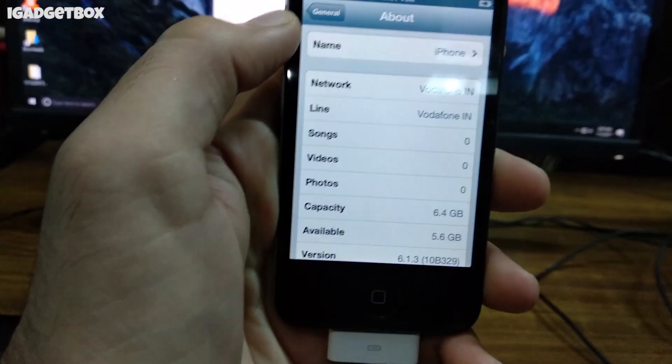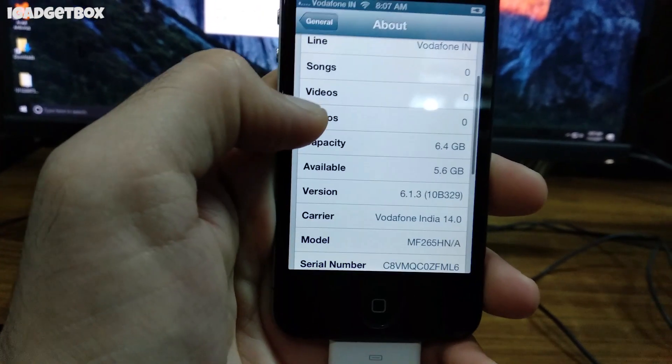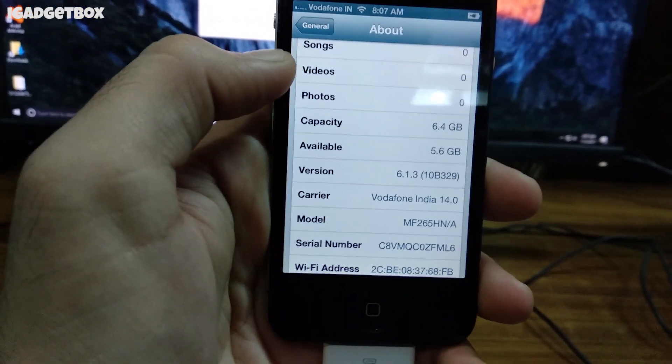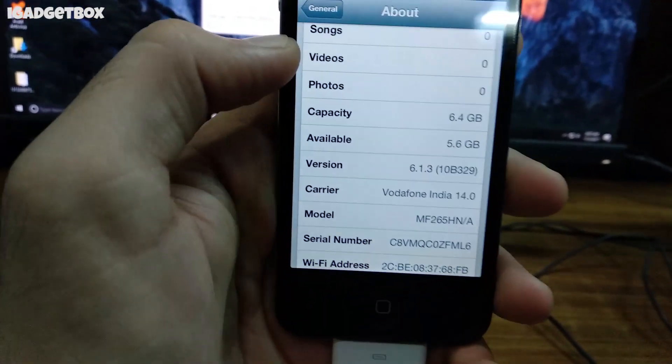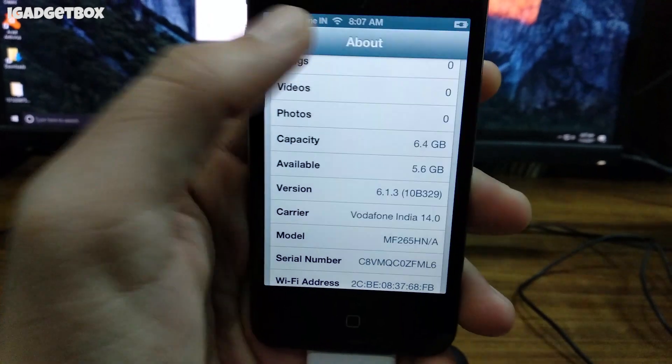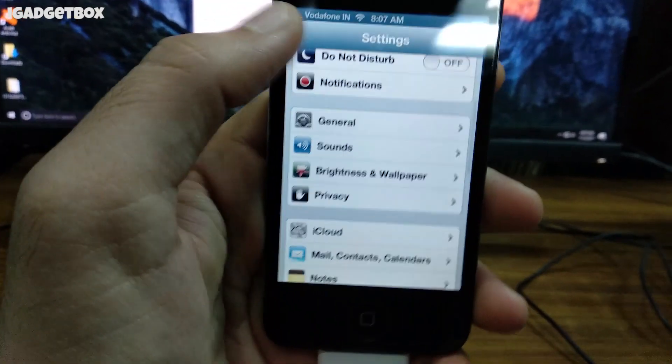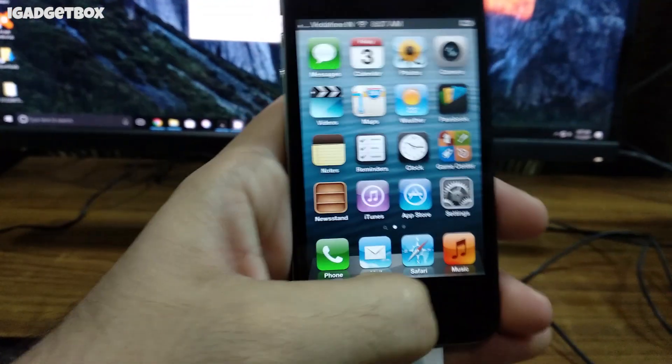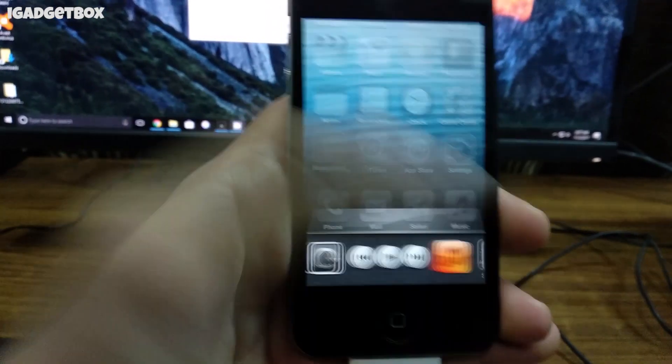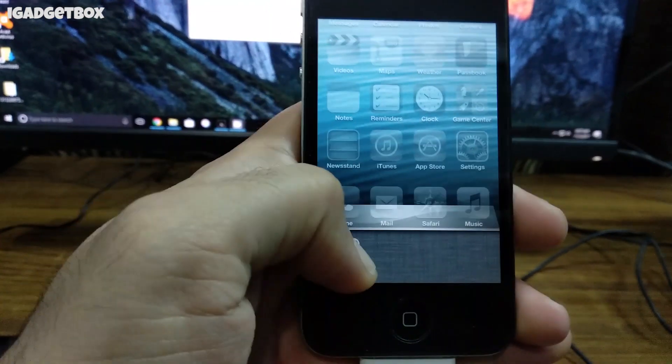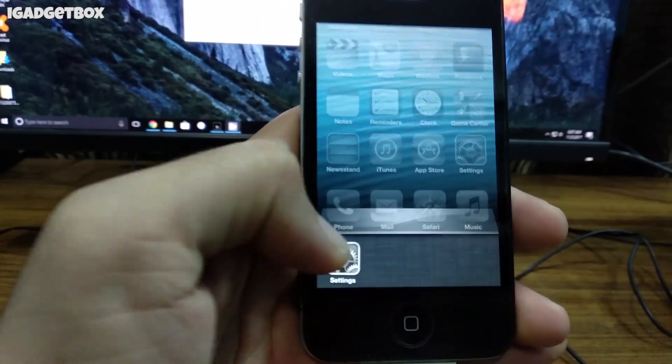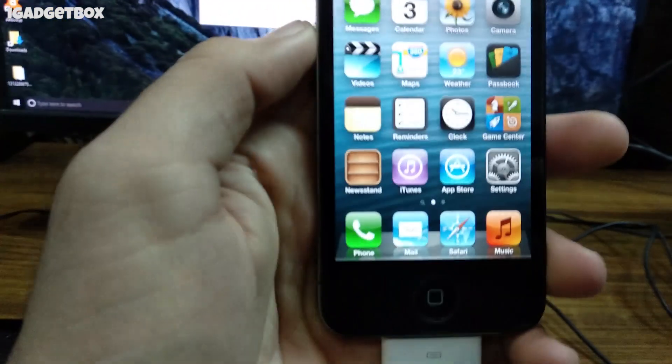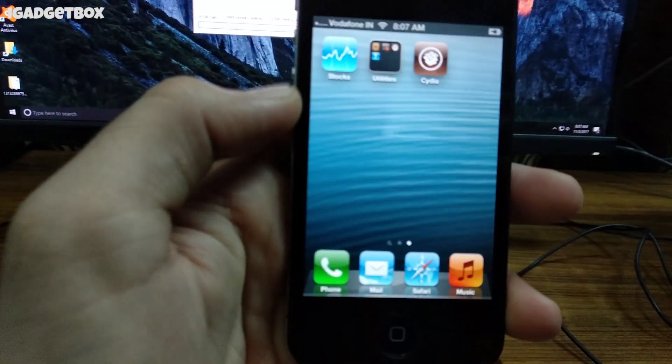As you can see, this iPhone is now running on iOS 6.1.3. And as I also selected jailbreak and Cydia options during installation, this version is already jailbroken and I have Cydia pre-installed.